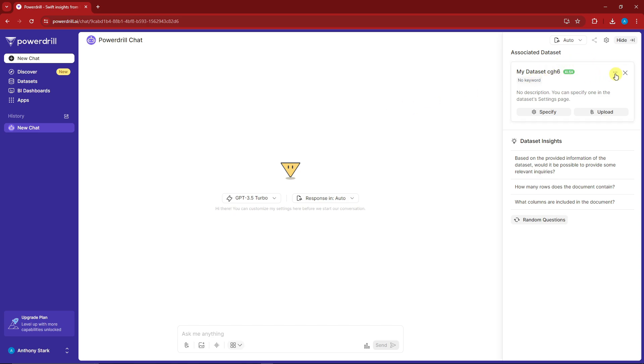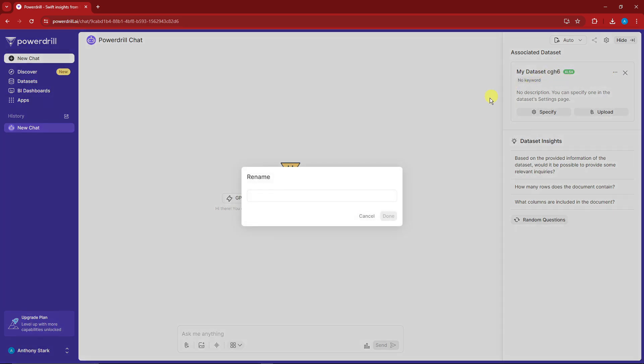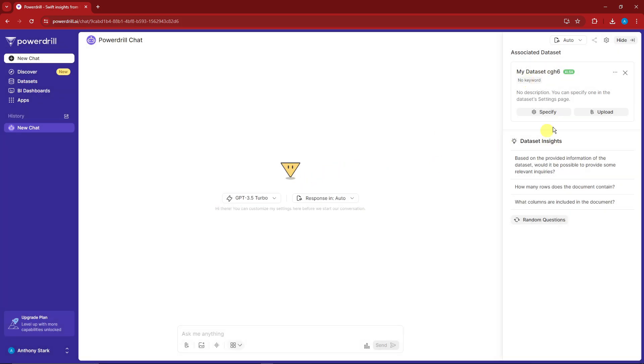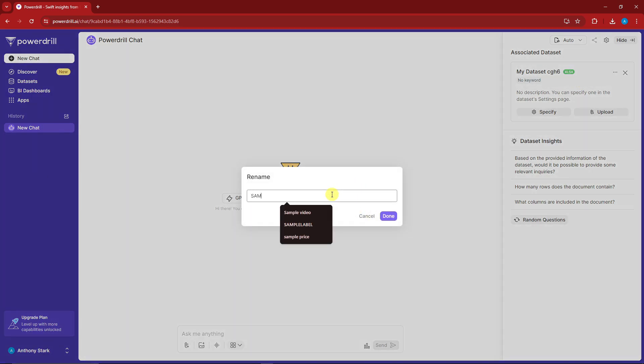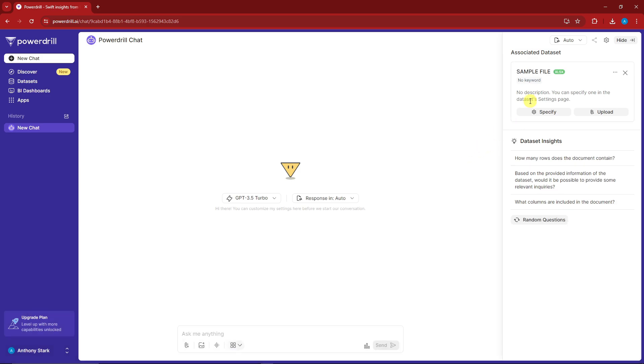After uploading our data sheet, if you click on the three dots, you can rename this. For example, I'm going to type in 'sample file,' click done, and we have 'sample file' right there.